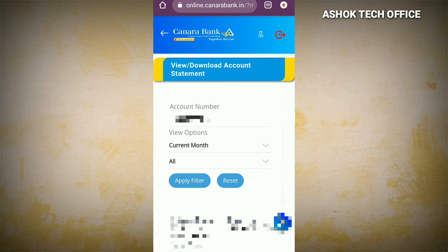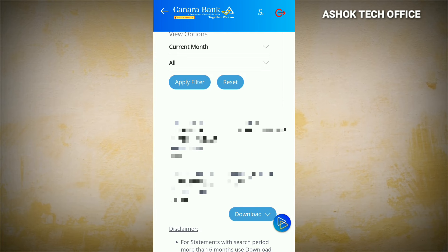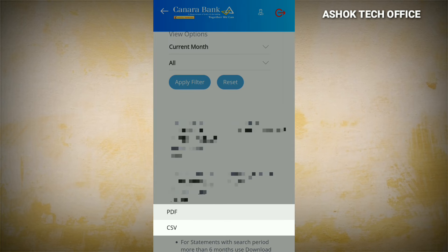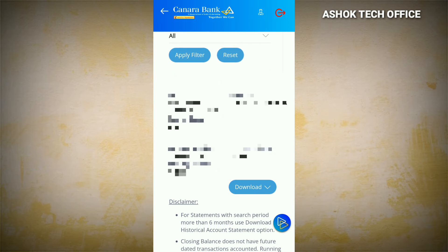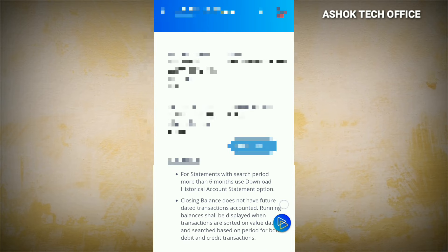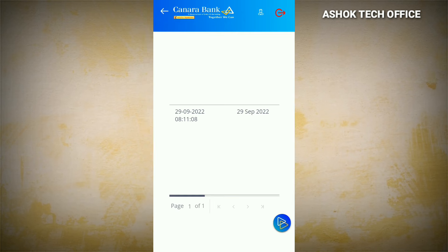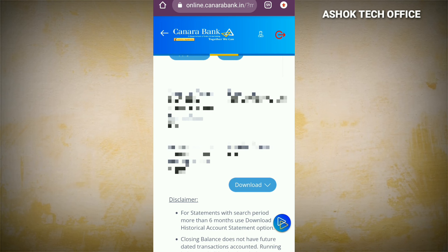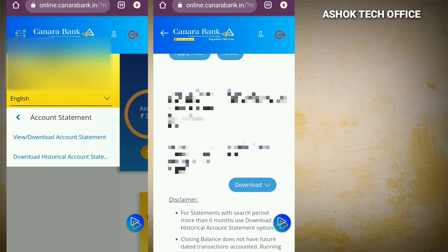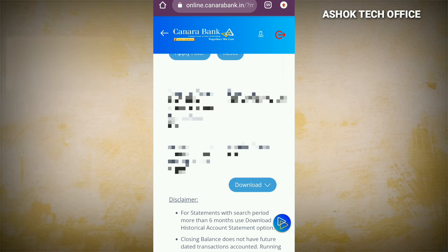Here we can select the current month, select the file, and apply the filter option. We can view daily transactions. Click on the download option — if you want a PDF, click on download, and open the direct PDF file. For the previous month, apply the filter and click on the historical statement option.